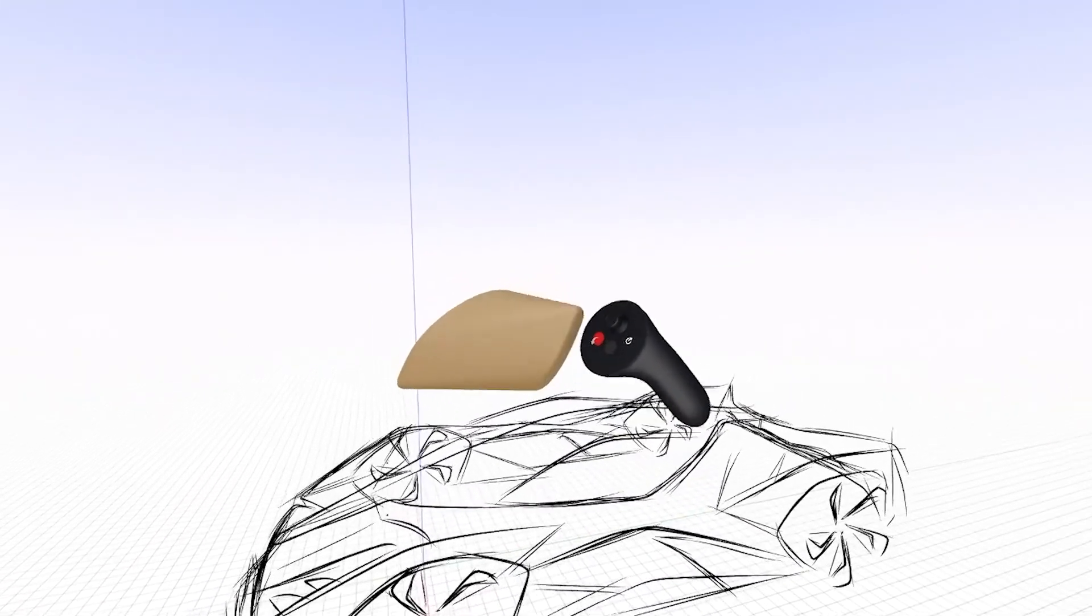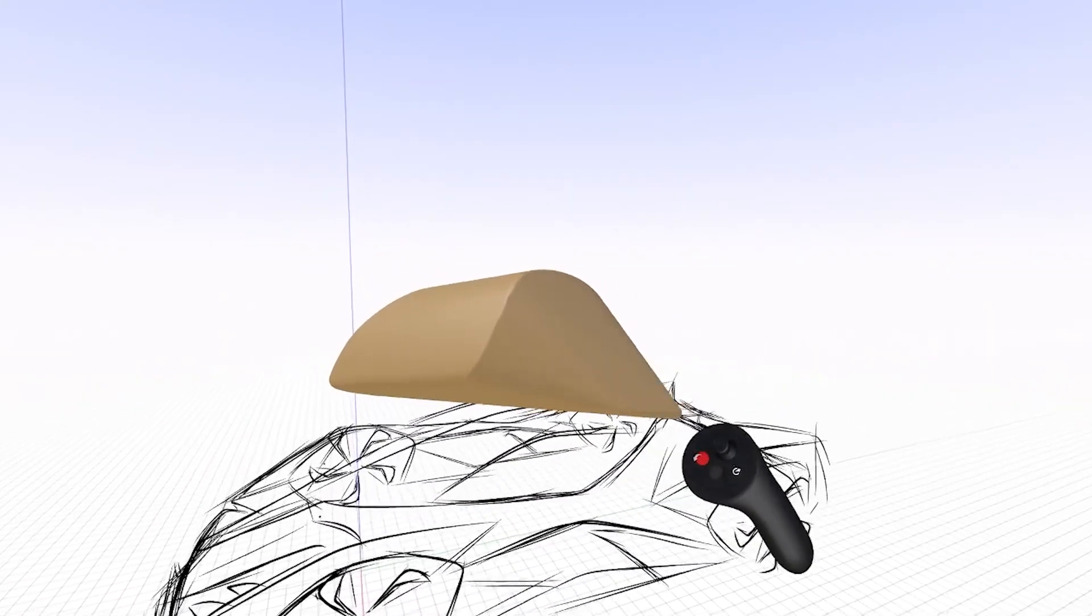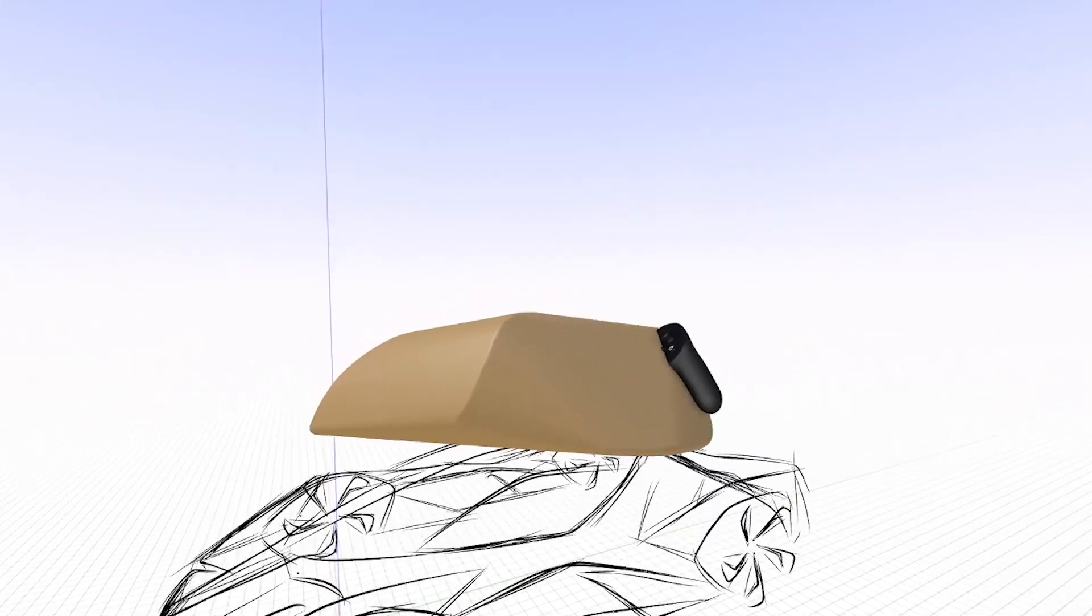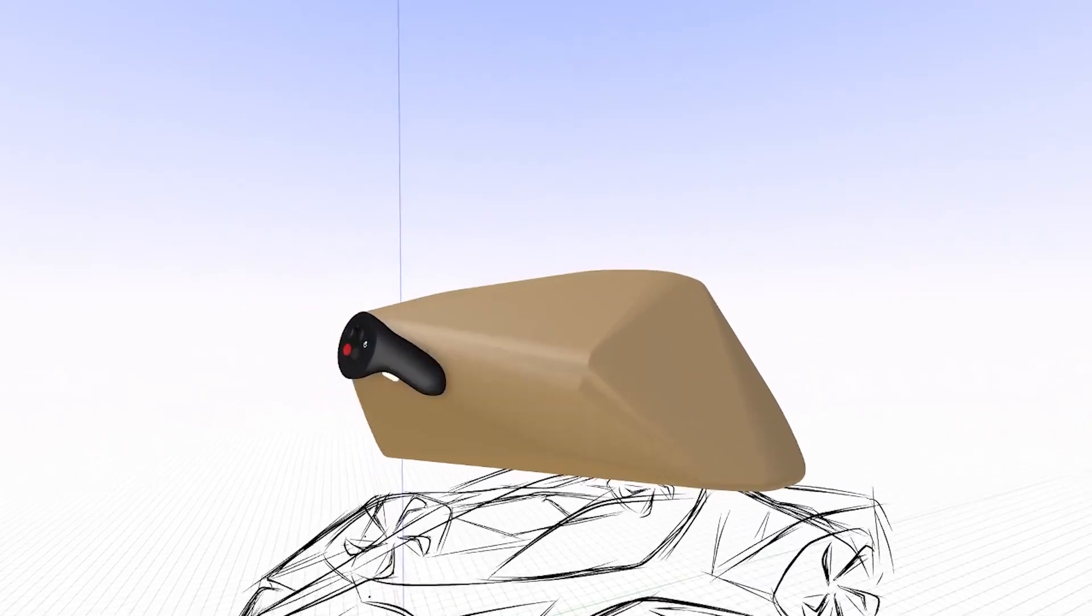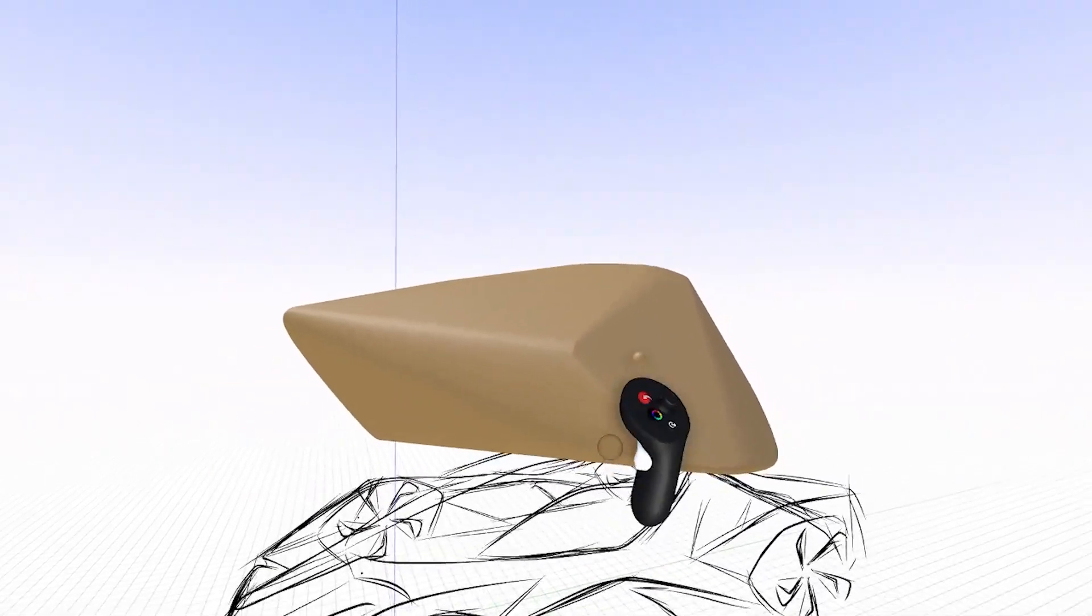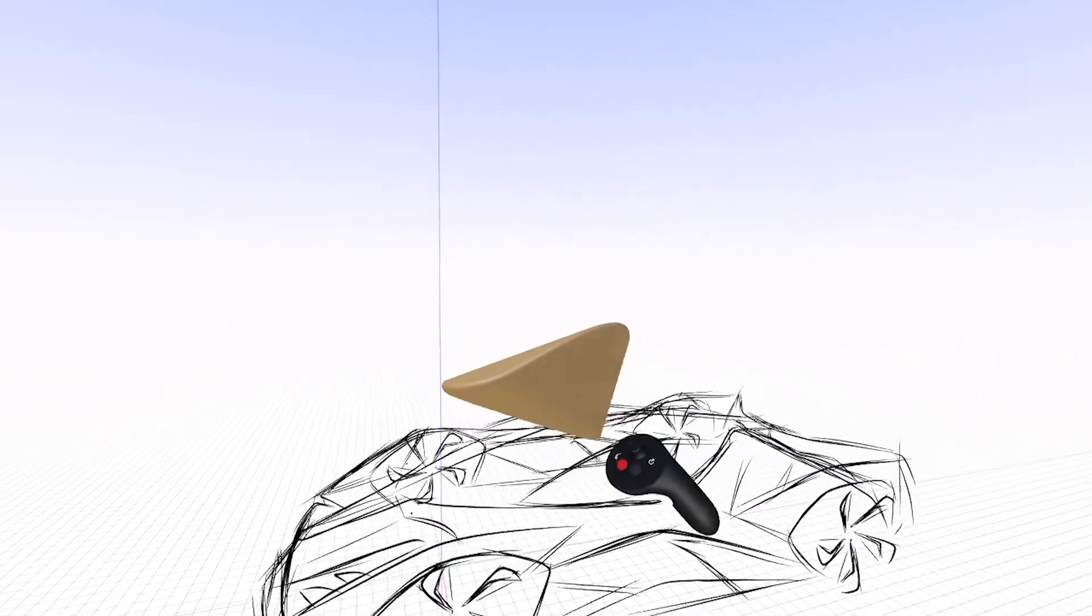It basically takes your strokes and fills in the void with a straight surface. So you can get these really interesting shapes very quickly.